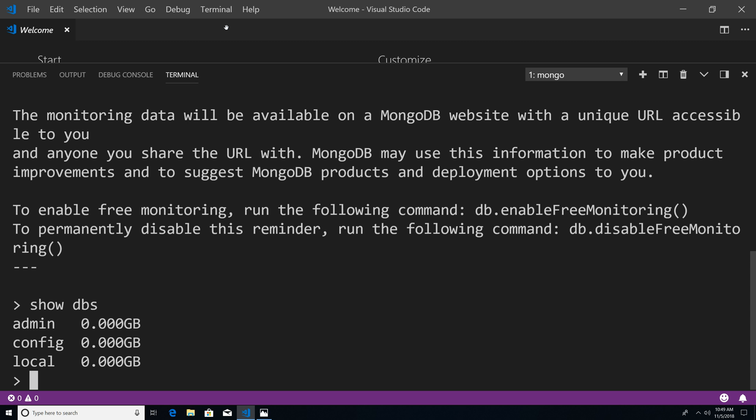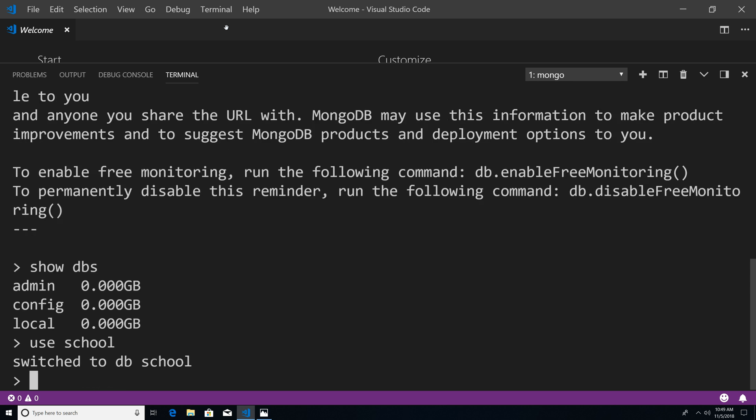So the first step that we want to do is actually create the school database. And in order to do that, I'm just going to type use school. Now you can see it says switched to database school.